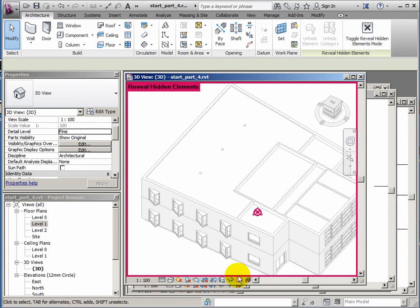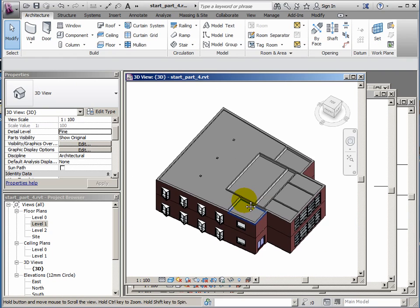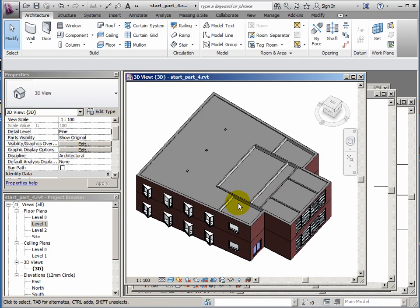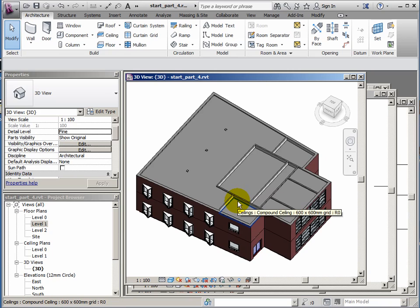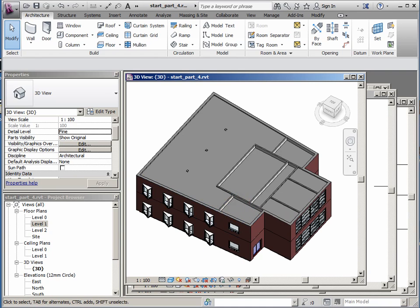So we'll stop this one just here. We'll just go back to the 3D view. And then in the final section we'll add a roof and some foundations to the external walls.